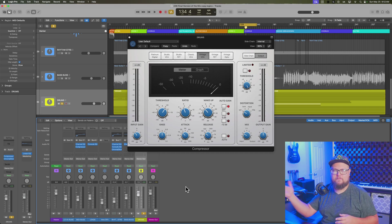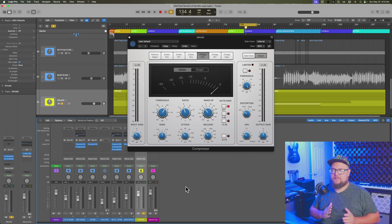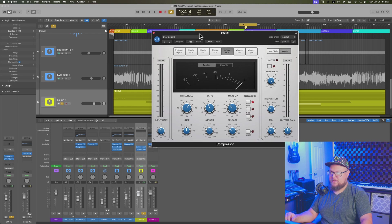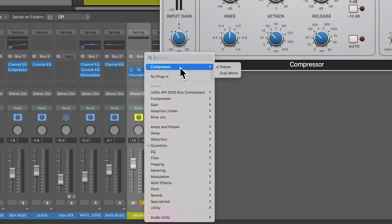The way this kit is mixed, the high tom, tom one, is more over to the left, the floor tom's over on the right, and the second tom is slightly over to the right. So the way you can do this is you just load up your plugin. It doesn't have to be the compressor.